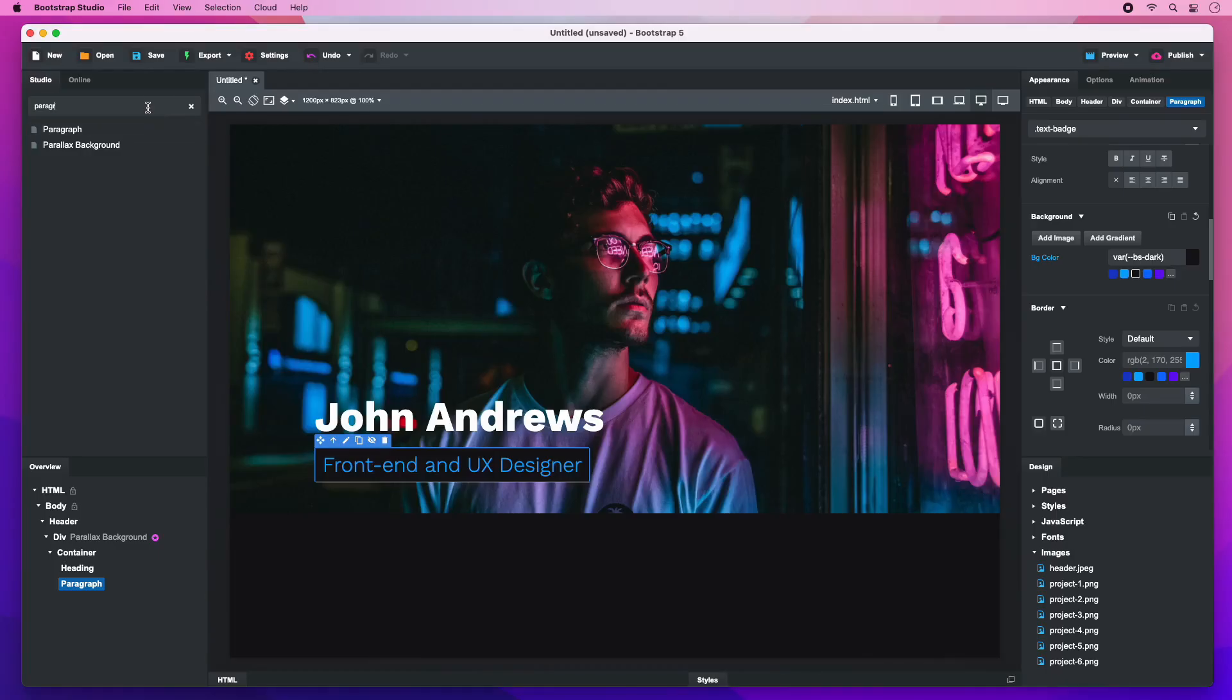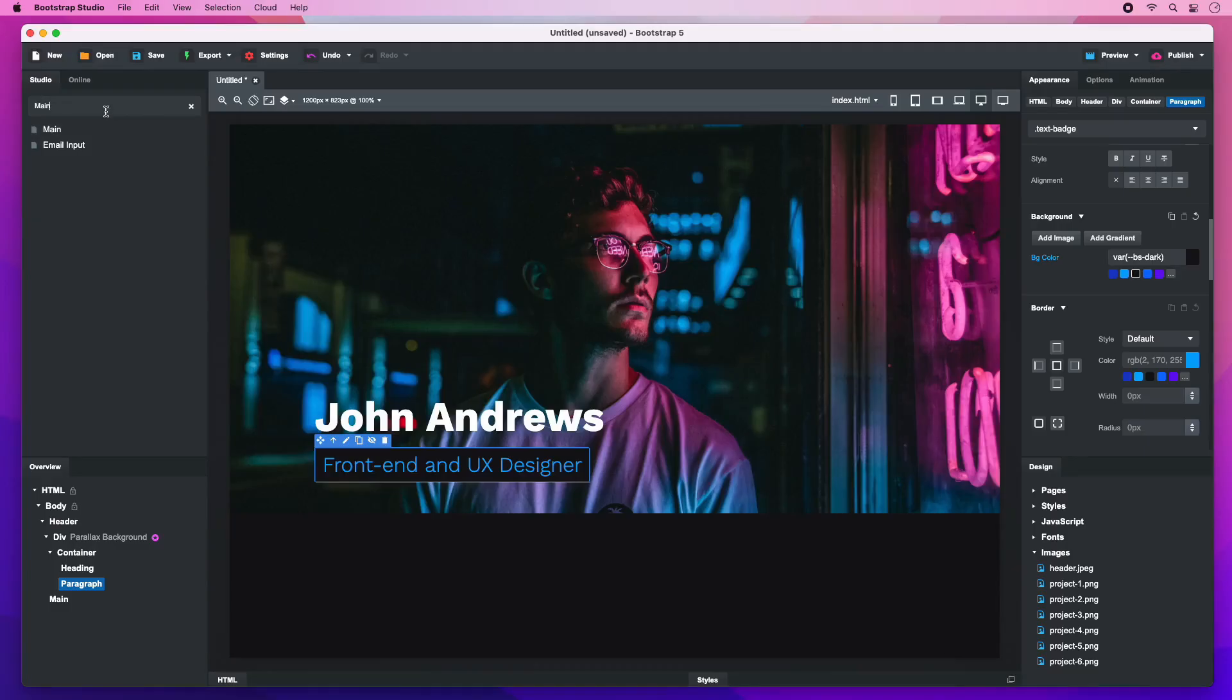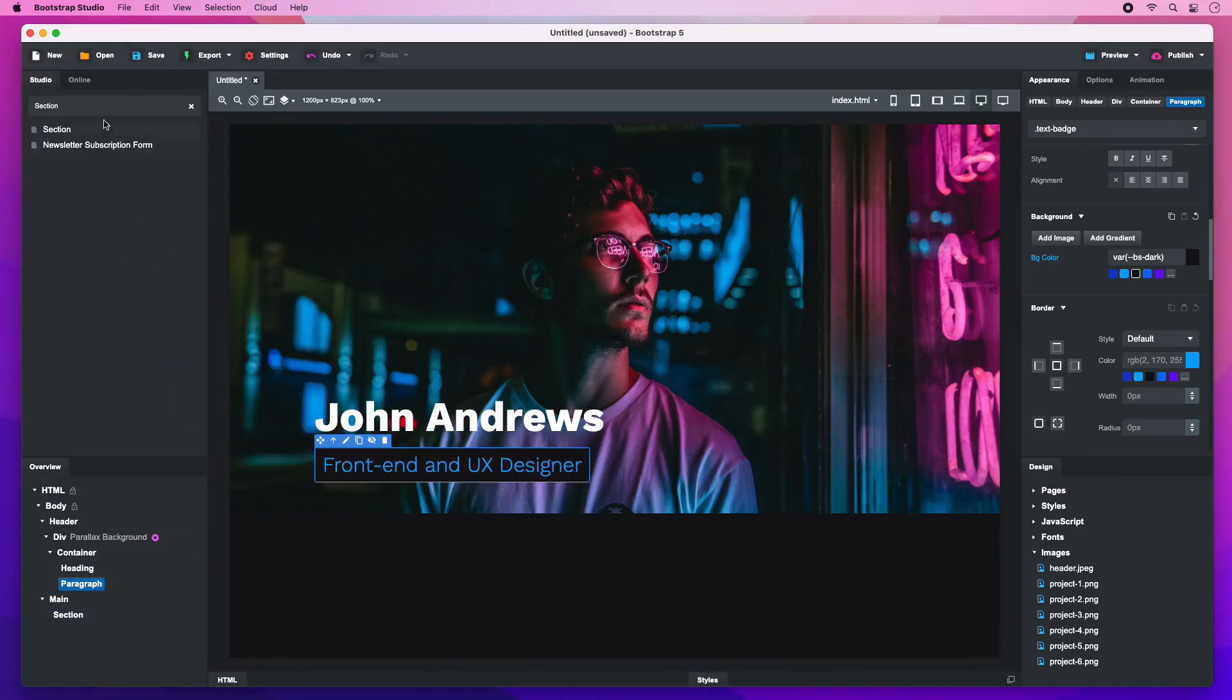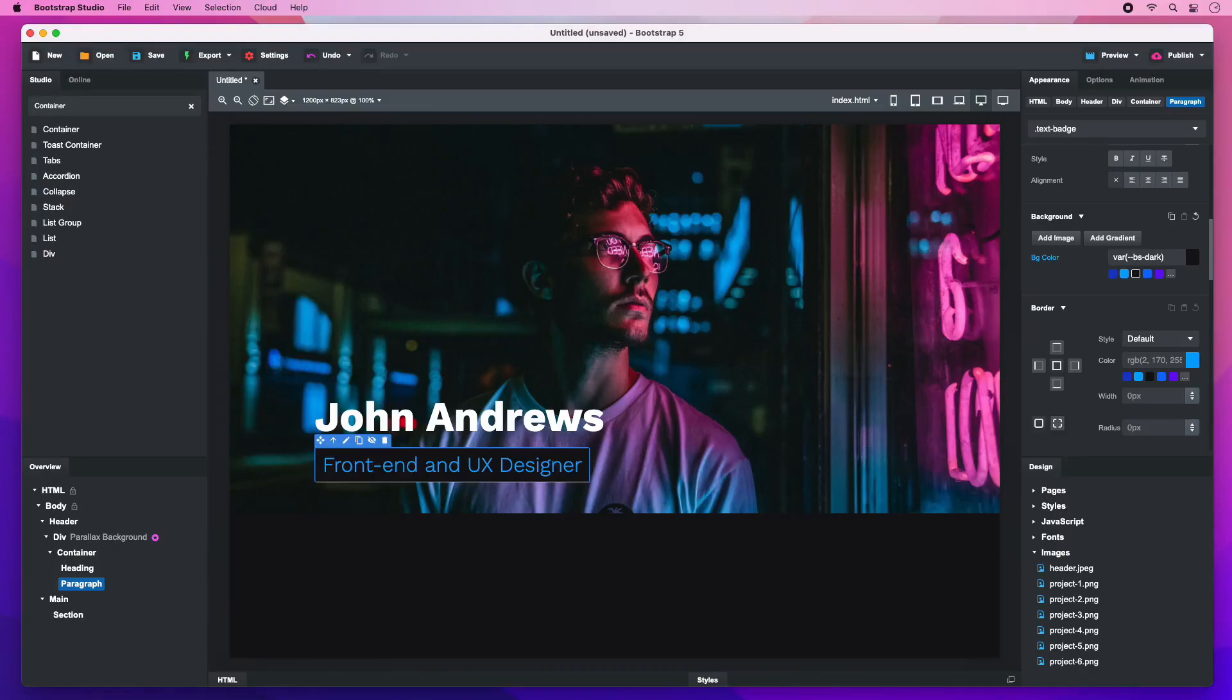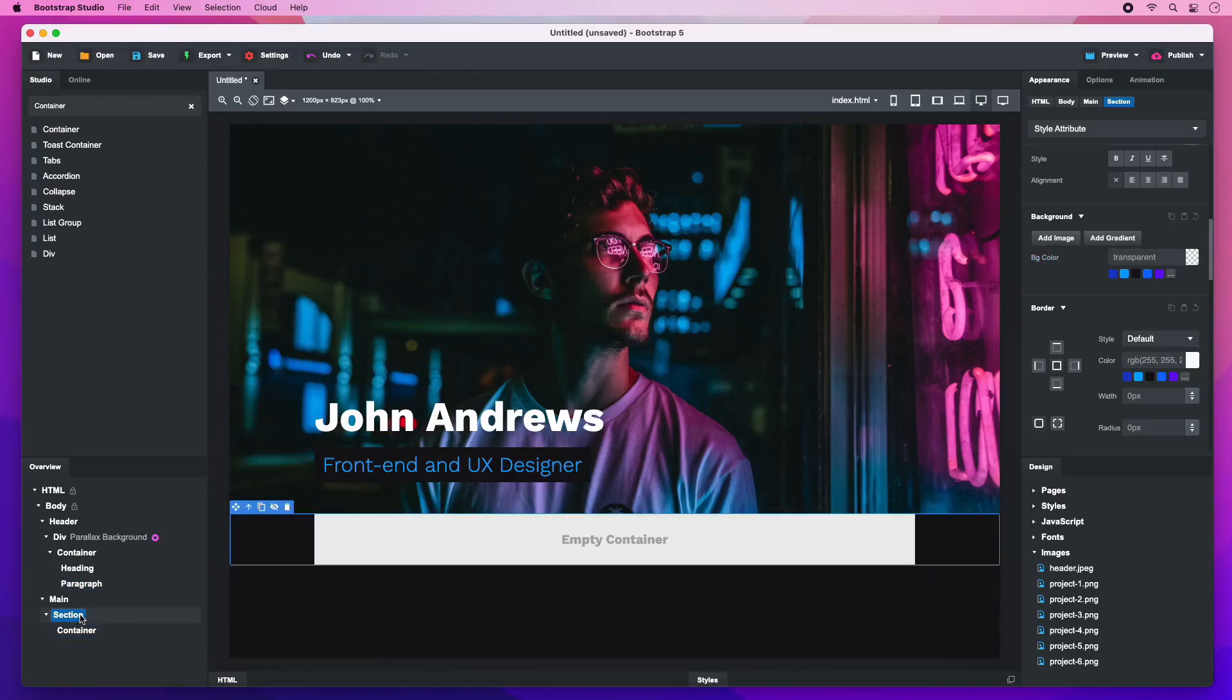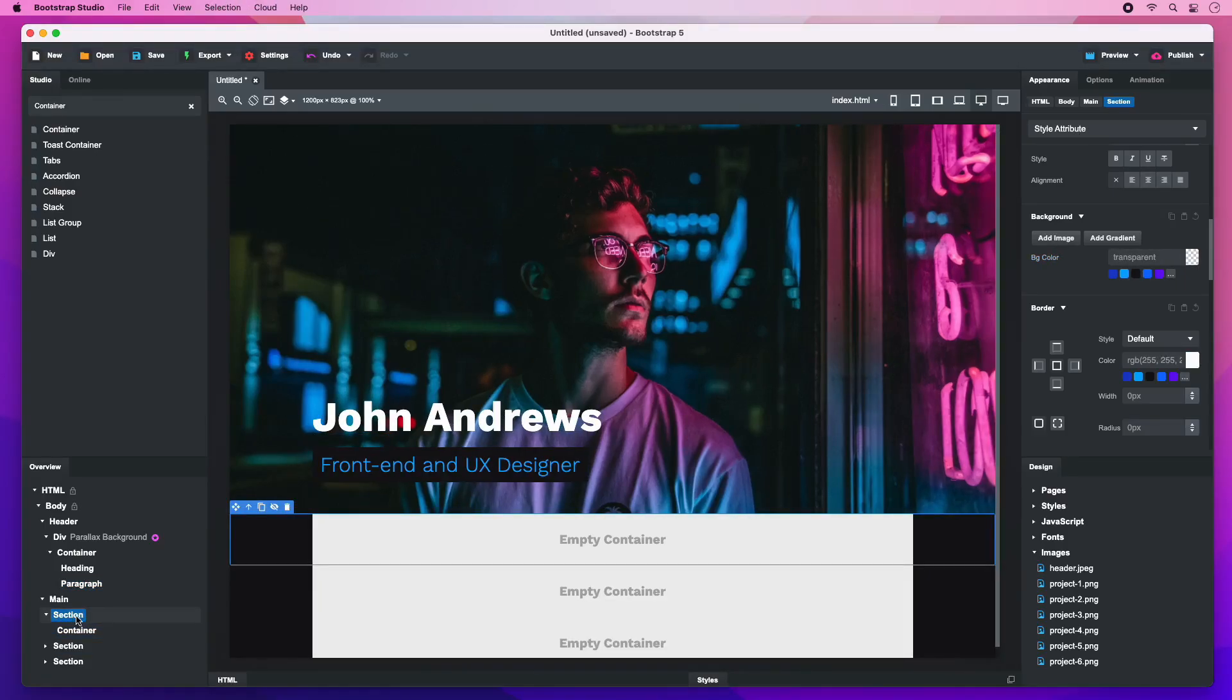We'll begin the next section by dropping a main component. Inside it, we will add a section and a container. To speed things up, select the section and duplicate it a couple of times with the Command D shortcut on Mac or Control D on Windows.